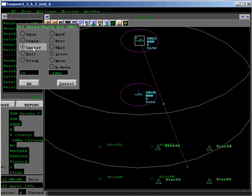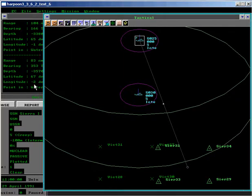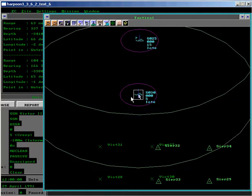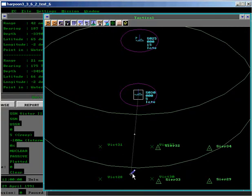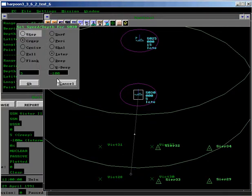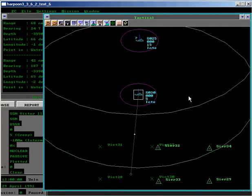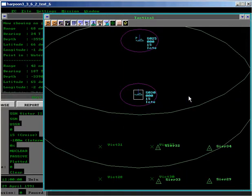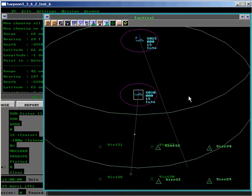We'll proceed at cruise speed and maximum depth. As well, we have a Victor III submarine assigned to this patrol zone, which we will approach in the same manner. And we'll start the scenario.